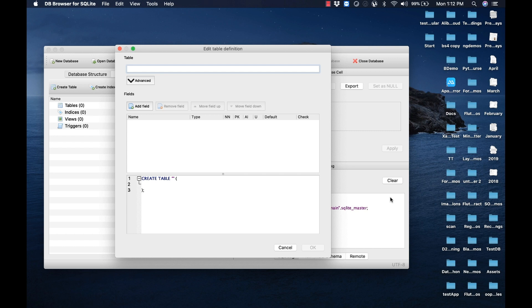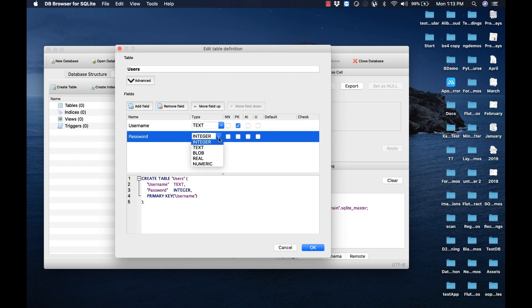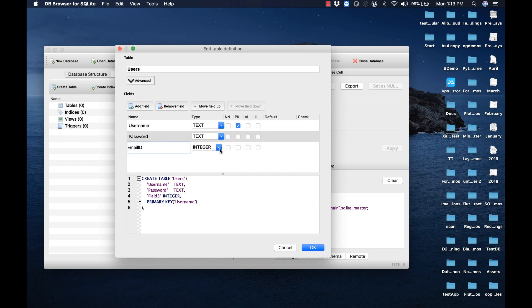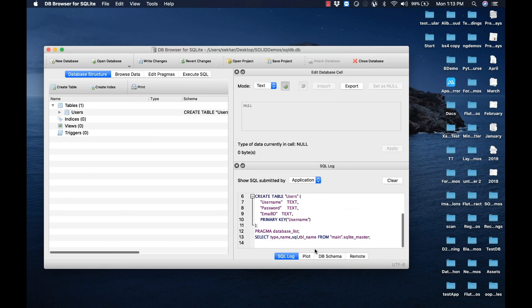Let me provide the table name as 'users' and add the fields. For our requirement we need three columns: username, password, and email ID. I have also set the username as the primary key. I hope you have a basic understanding of SQL statements.